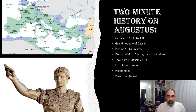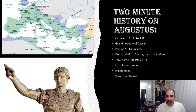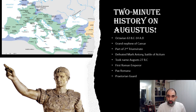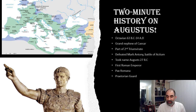So here's just a quick two-minute history of him. He was actually initially known as Octavian, 63 B.C. to 14 A.D. He was the grand nephew of Julius Caesar — the very famous Julius Caesar, who was, of course, assassinated on the Ides of March.